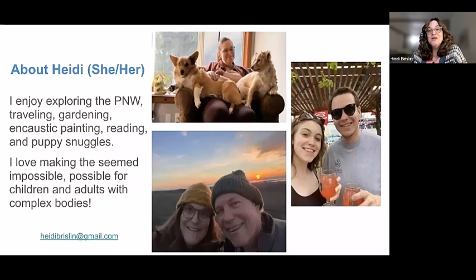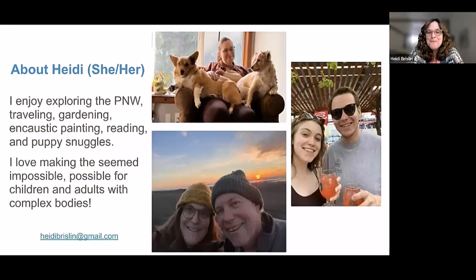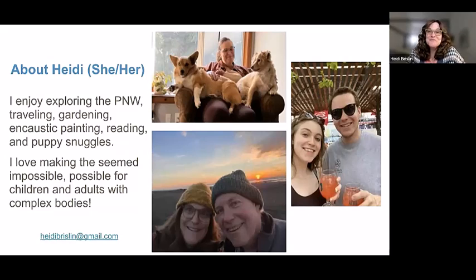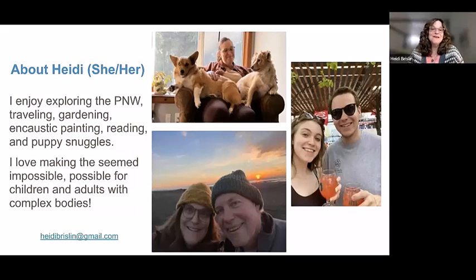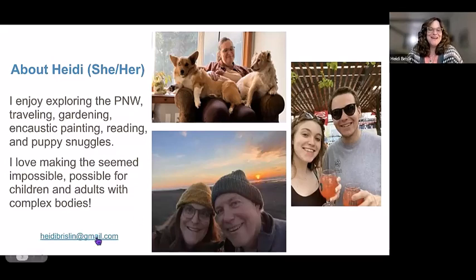A little about me — my pronouns are she/her. The top picture is me with my two crazy puppies: Hermie the corgi, and Finley, whose name should probably be 'Pigeon' or 'Seagull' because he goes after all types of food. My two adult children Sean and Molly both live on the east coast. I love to explore, garden, do encaustic painting — which is painting with wax — reading, and puppy snuggles. My motto when working with children with complex needs is figuring out how to make the seemingly impossible possible for them.